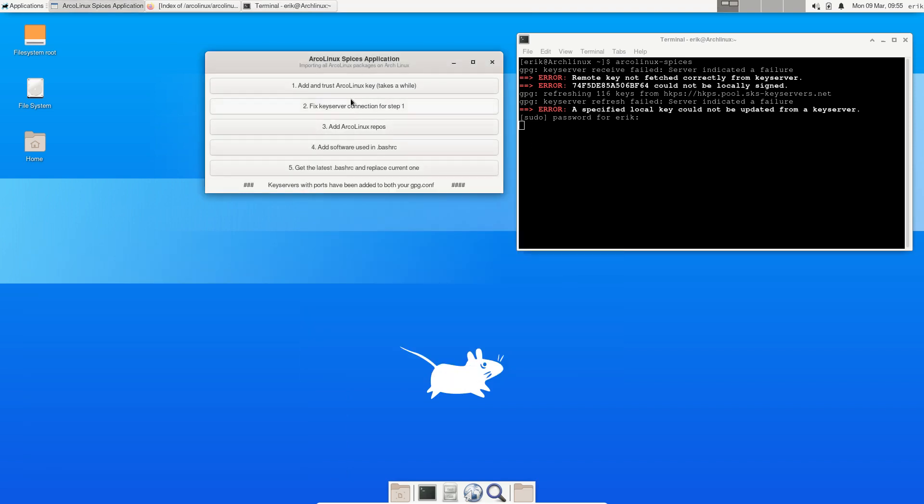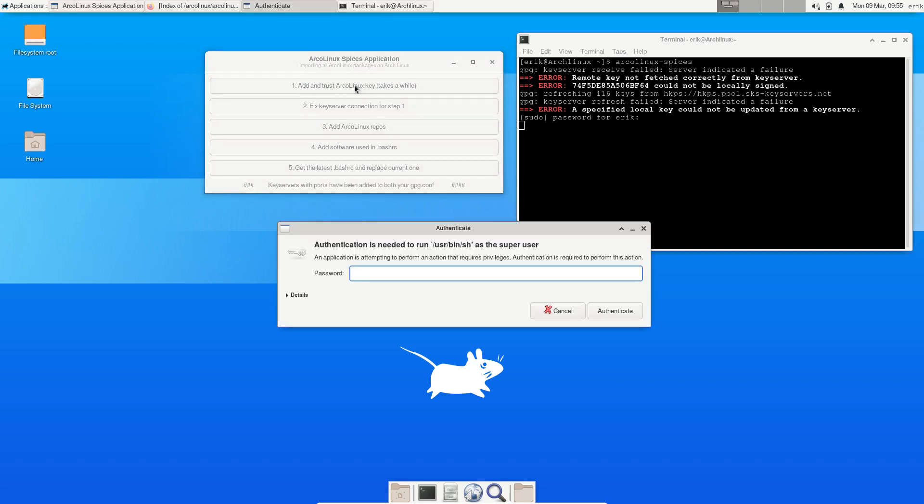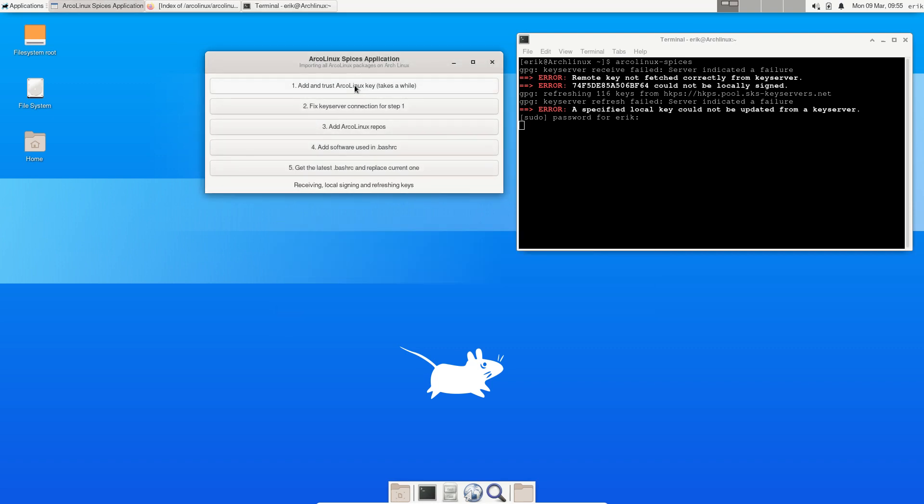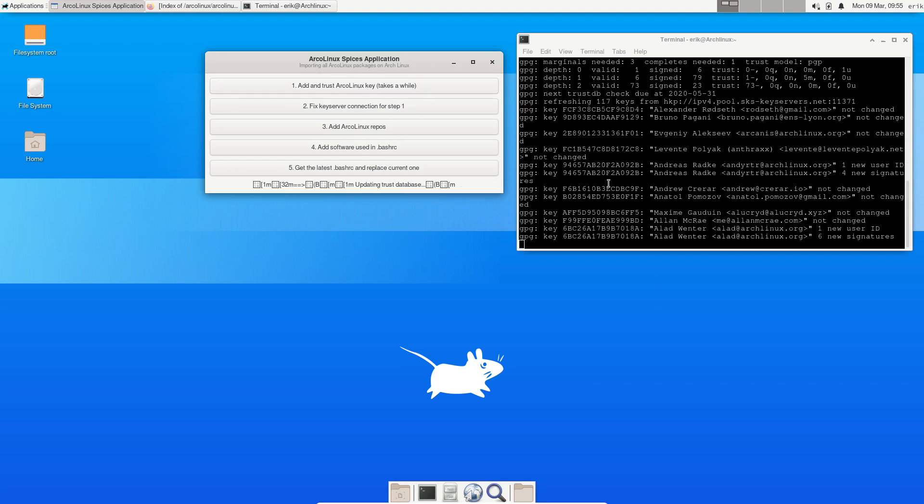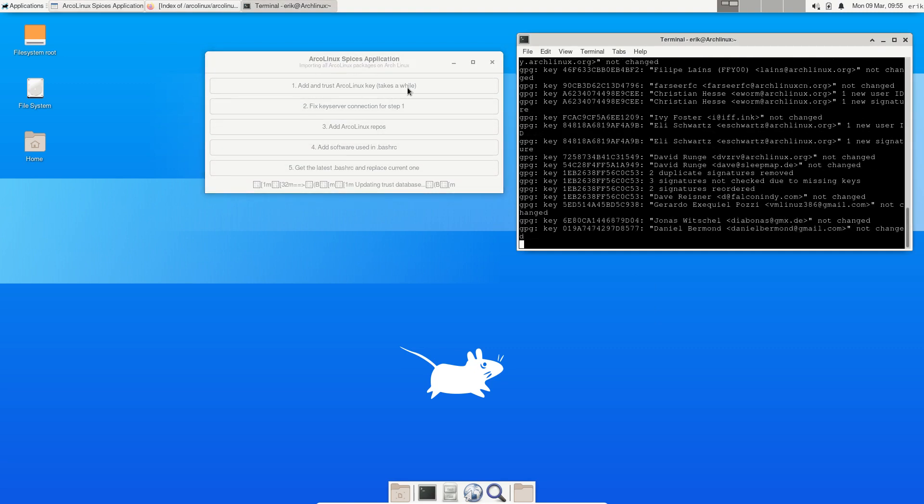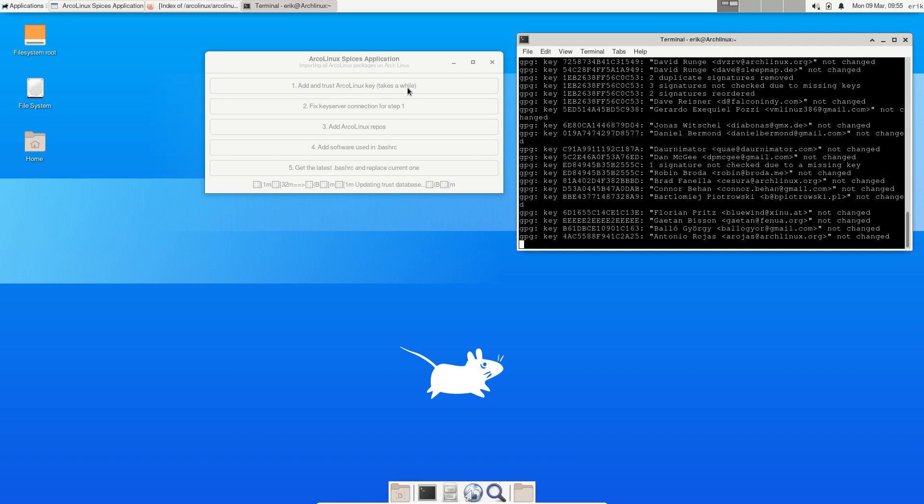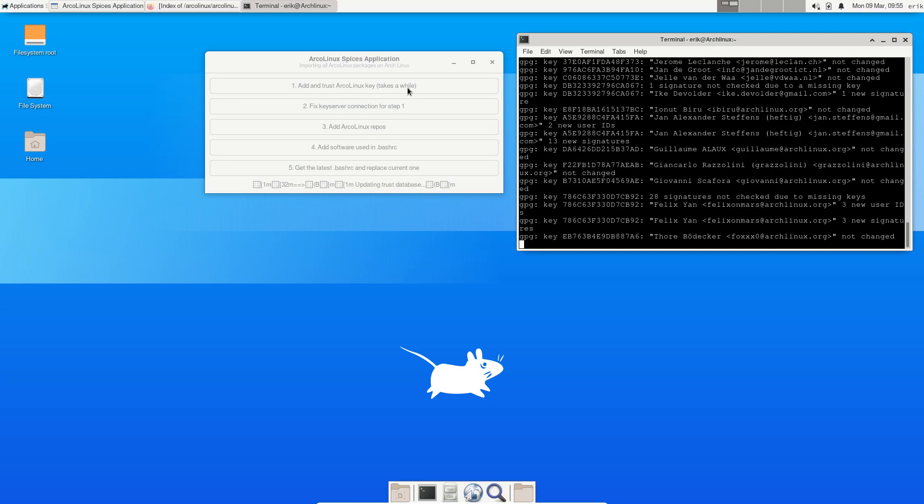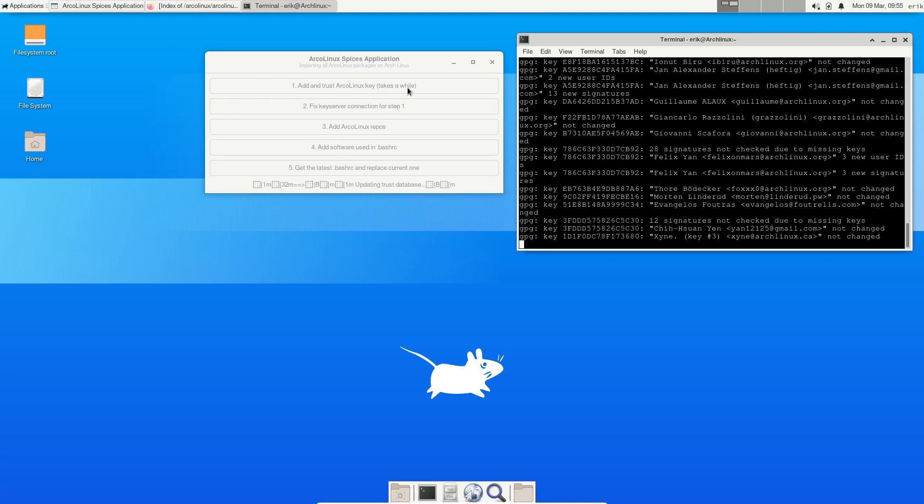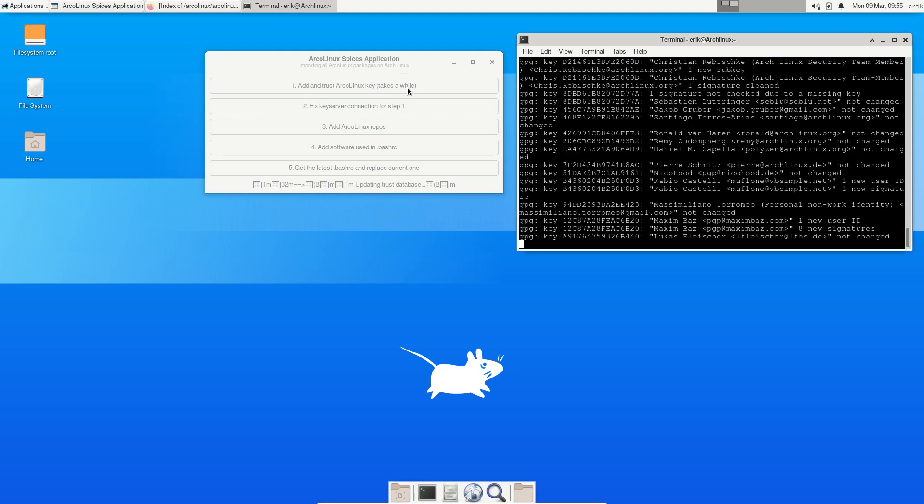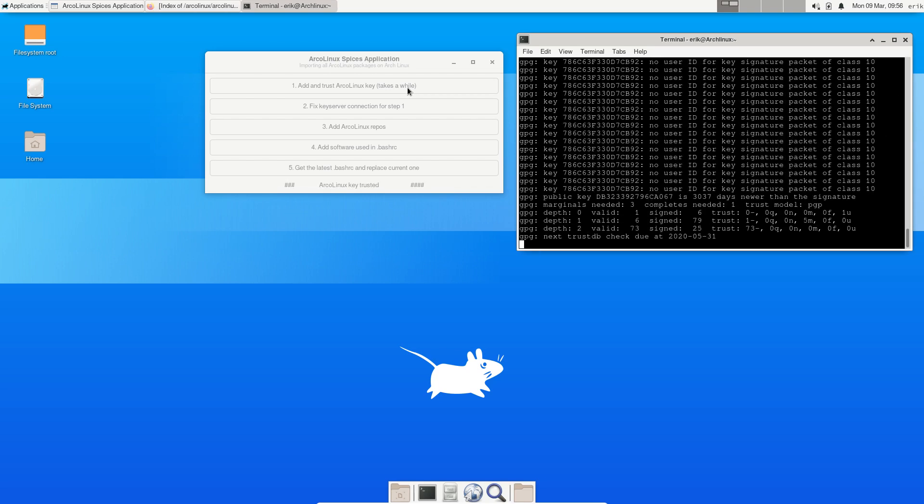So I'm going to try this one again. Here you see the pop-up, and here we have some gibberish, but this is happening. That's why I said it takes a while because all the keys are coming from the internet. Sometimes it's very fast, other times it's like minutes that we have to wait. When the text says 'ArcoLinux key trusted,' you know that's done.